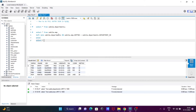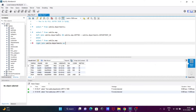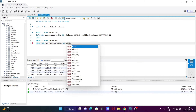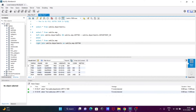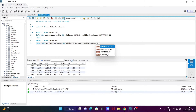SELECT * FROM sakila.emp, and now we're going to do the RIGHT JOIN with sakila.departments ON sakila.emp.dpt_number equal to sakila.departments.department_id.